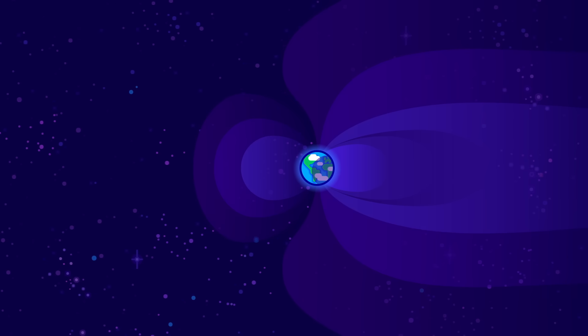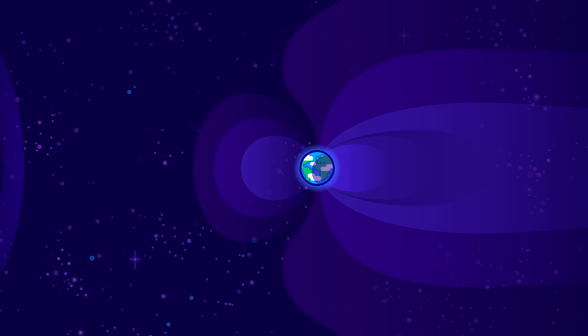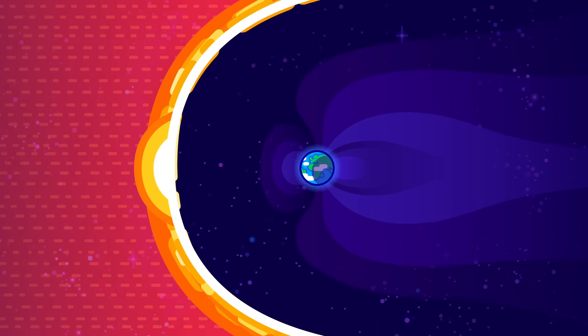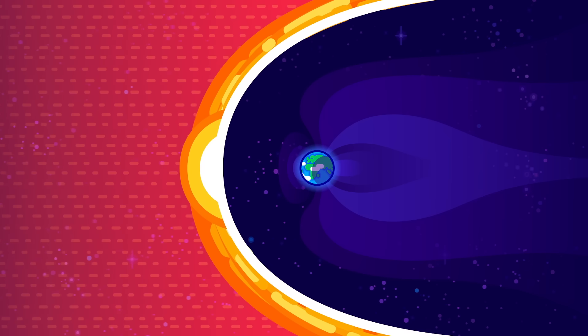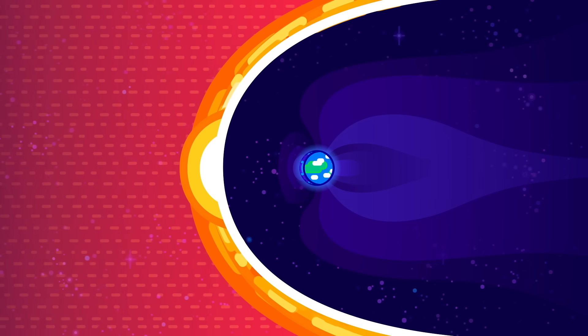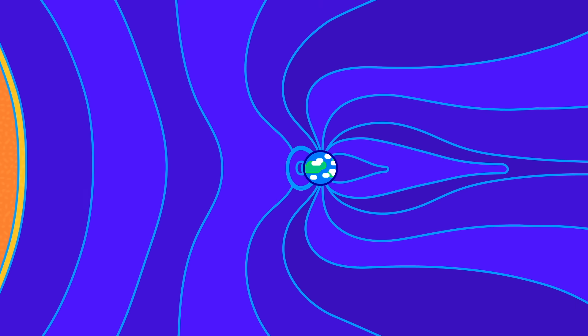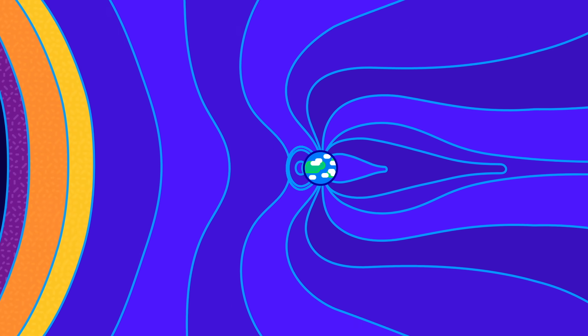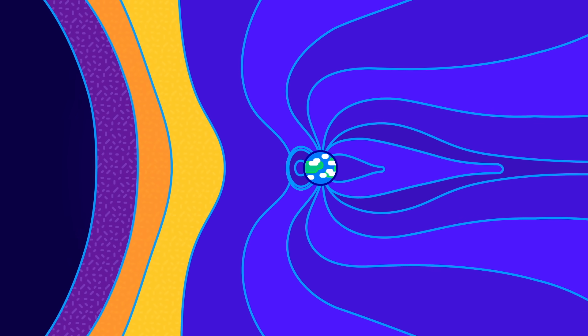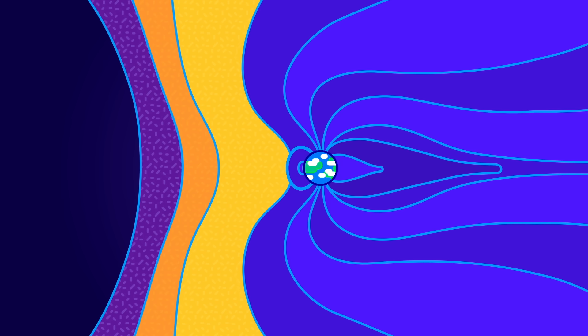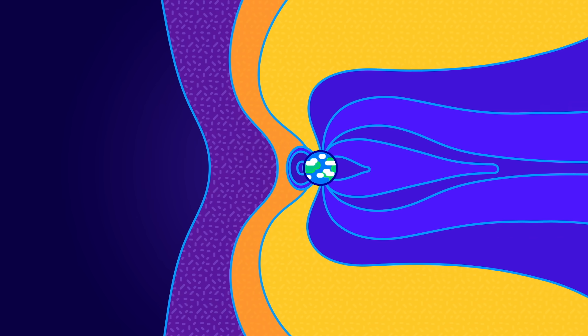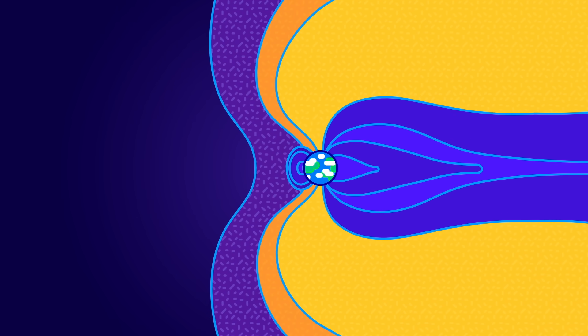When it arrives, it causes a shock wave that violently compresses the Earth's magnetic field and transfers energy into the magnetosphere. But it can get worse. If the magnetic field of the CME is aligned to Earth's in just the right way, the two magnetic fields merge.